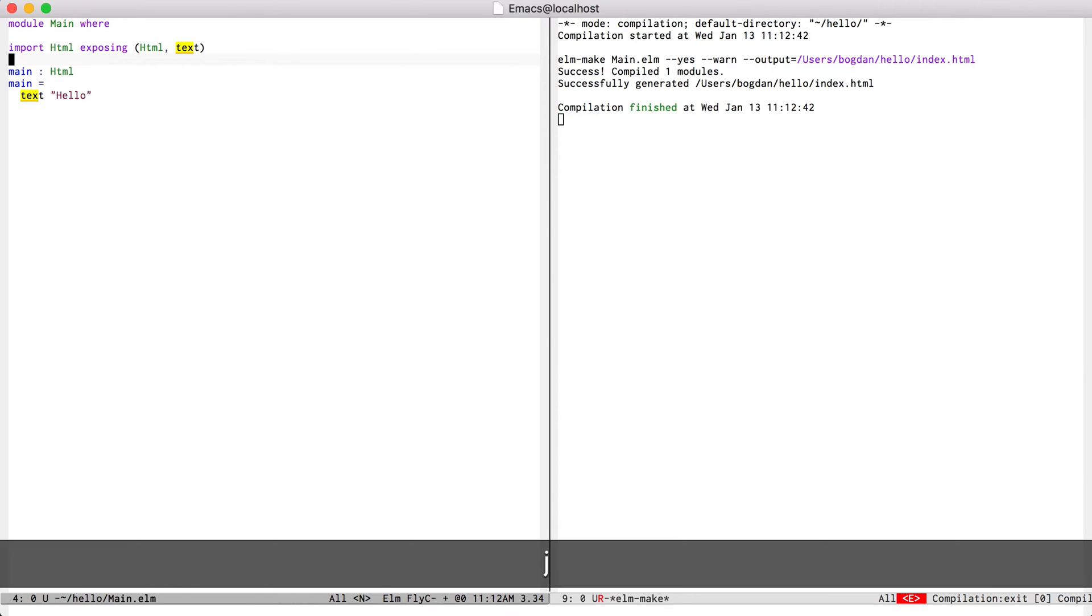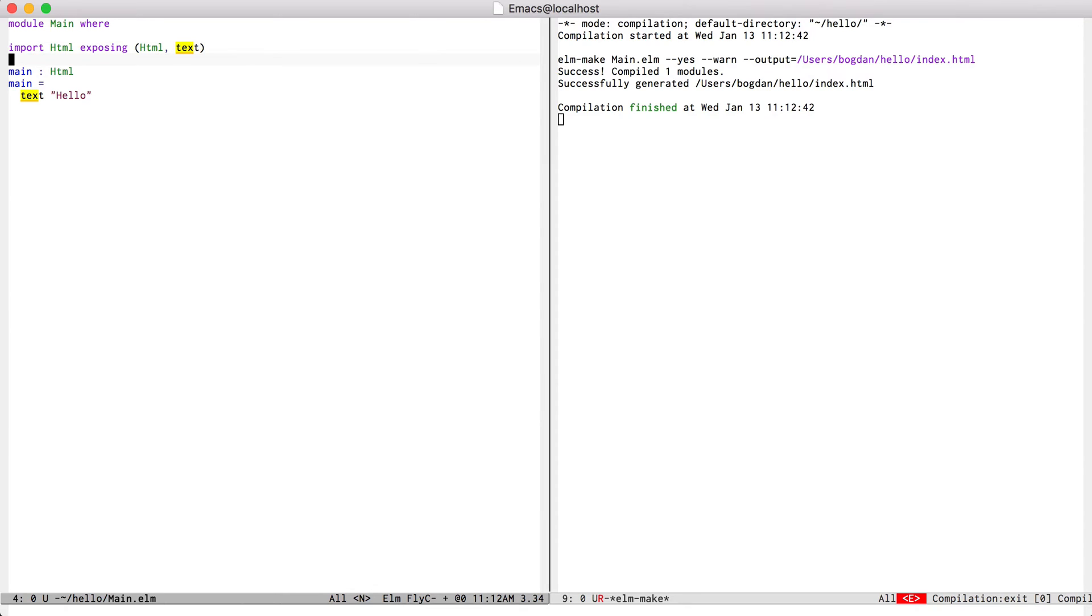Now this can get tedious. So instead, I can use another feature of the elm mode package, which is the elm reactor integration.